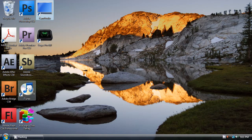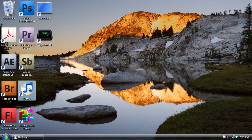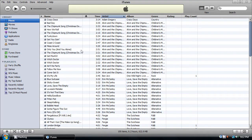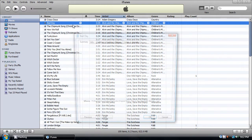First off, open iTunes, choose your desired song, right click it, and click on Get Info.